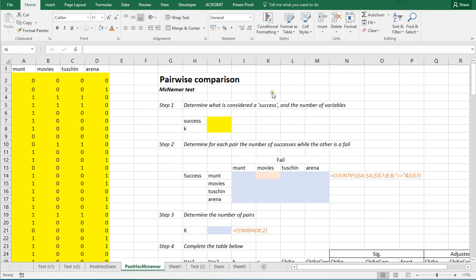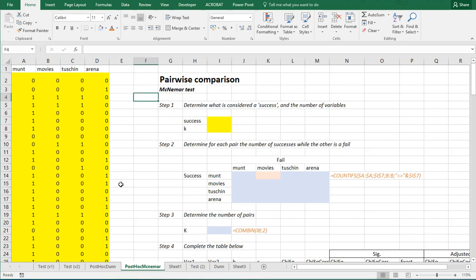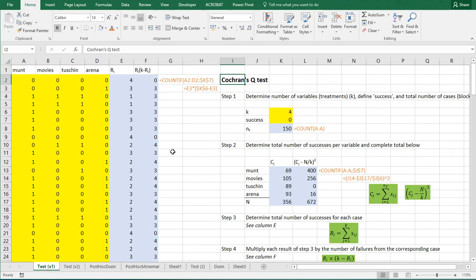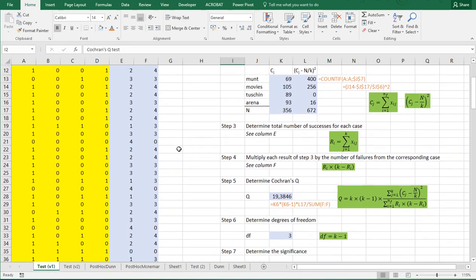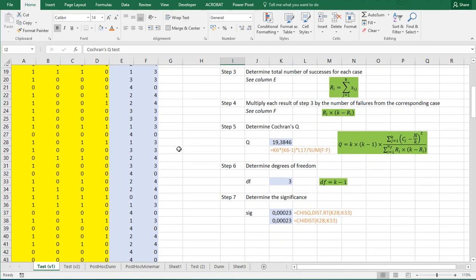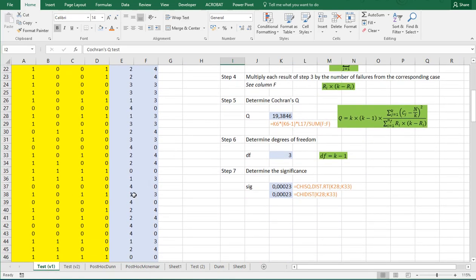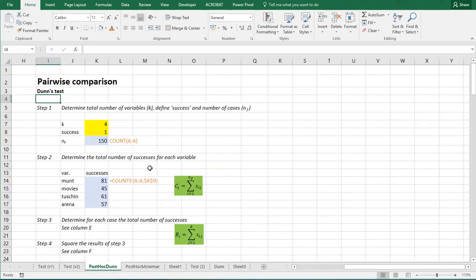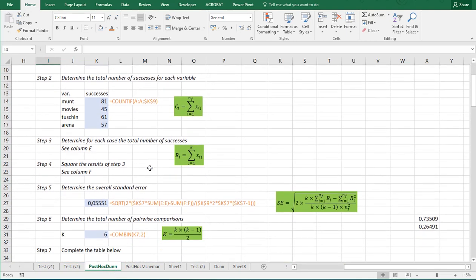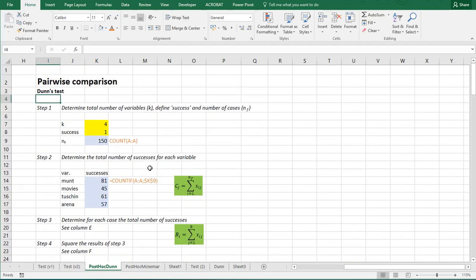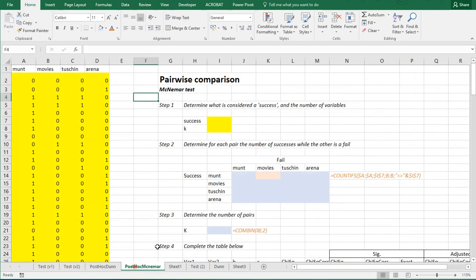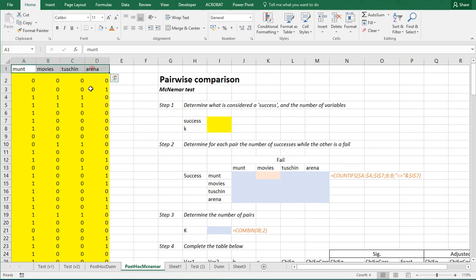Welcome. In this video I'm going to show you how you can perform a pairwise comparison using the McNemar test in Excel for a Cochran Q test. The Cochran Q test itself was discussed in another video, and that took a while. The data that's used are for cinemas in Amsterdam, and movies Tuschinski and Arena.